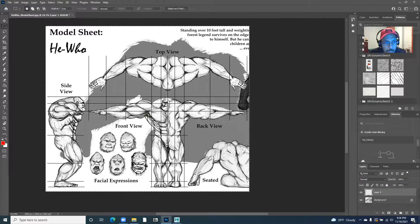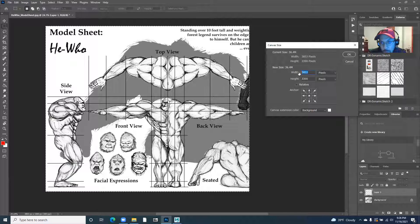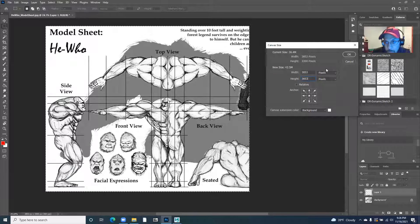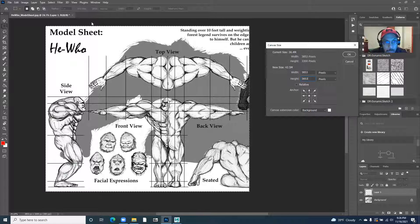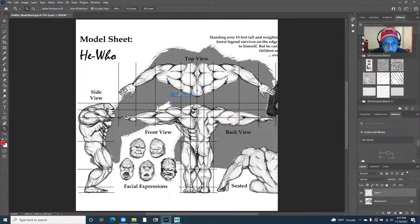It's still not quite square, so I want the X value to be the same as the Y value. To do that, I go to image, canvas size. You can see the width is 3,853 pixels. I'm going to copy that value into the height — paste it there with Control+V — and then I'm going to leave the anchor in the middle. That's going to create white space above and below. If I resize this to fit my screen, you can see that it's now square with white above and below.